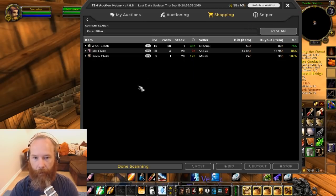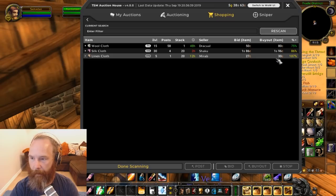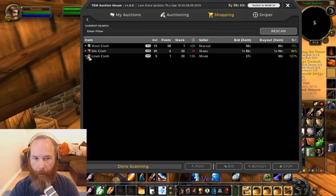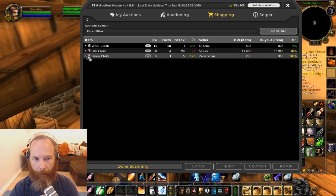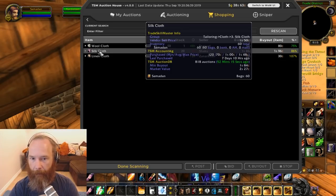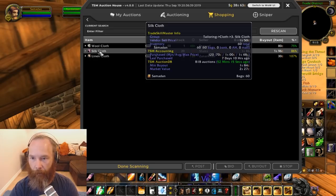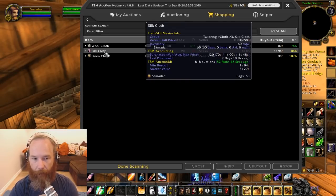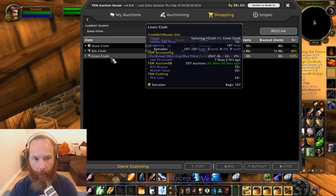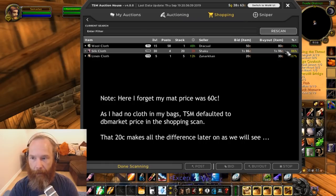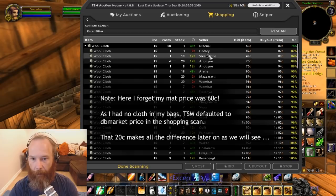Running a shopping scan for the whole cloth group: done scanning. Linen cloth — the cheapest available is 107% of my average buy price of 22 copper, so not worth buying any right now. Silk cloth is coming in at 86% of DB market — DB market is two silver 27, current price is one silver 96. Not sure if it's worth buying yet since I haven't fully costed out silk bag crafting. Wool cloth is looking quite reasonable: market price one silver six, but some are coming in at 80 copper.